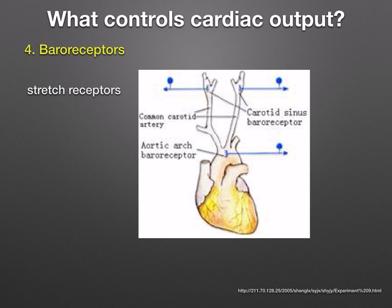Let's look at baroreceptors. These are stretch receptors in the aorta and carotid arteries — your aorta is that loop, and your carotid arteries go up to your head. If the blood pressure increases, these receptors are stretched and stimulated. They then send impulses to the brain, which sends a signal via the vagus nerve to slow down the heart rate and to lower the stroke volume.